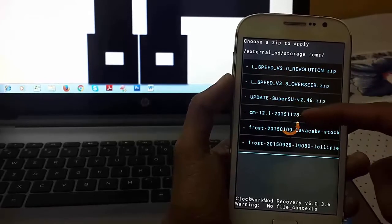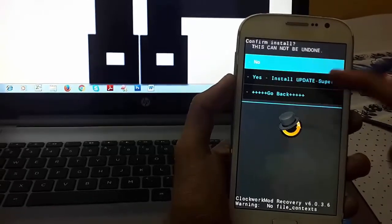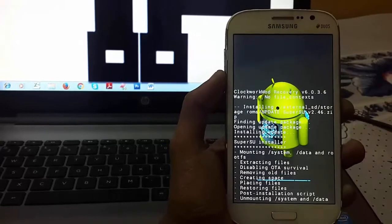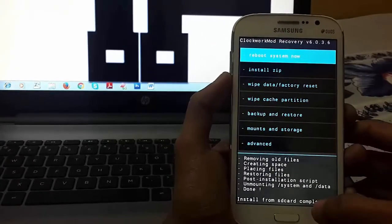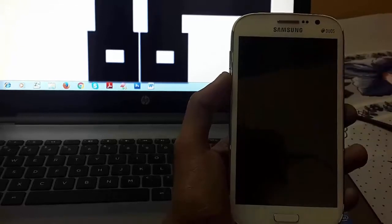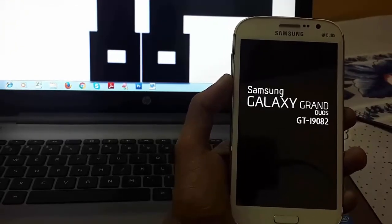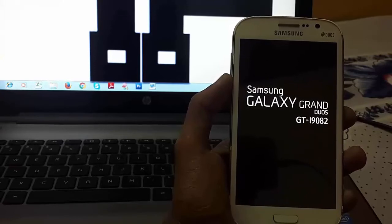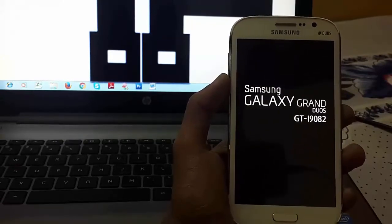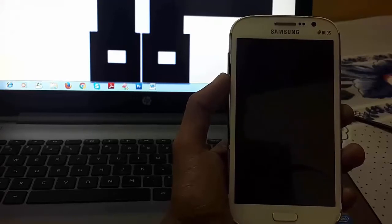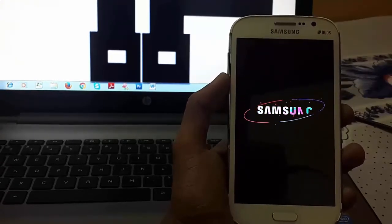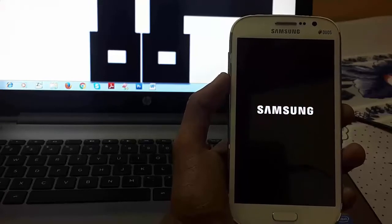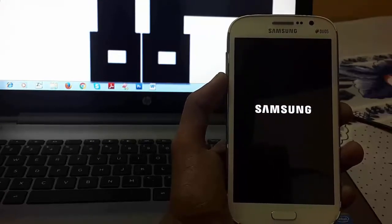You can see this update SuperSU.zip. Just flash it. No need to wipe cache partition or any Dalvik cache, just reboot your system. I am currently using Samsung Galaxy Grand Duos with premium ROM version 4.2.2.